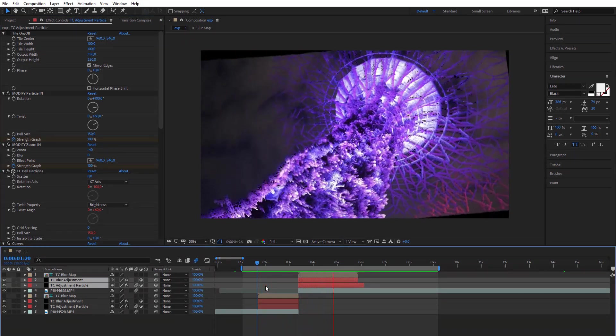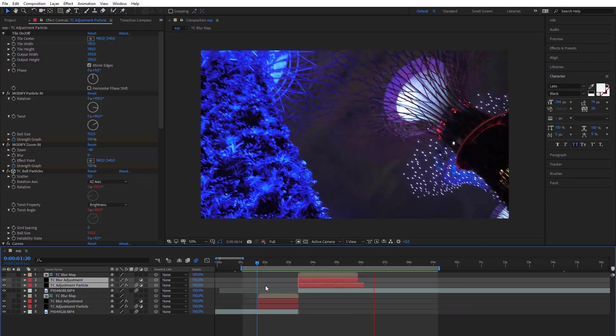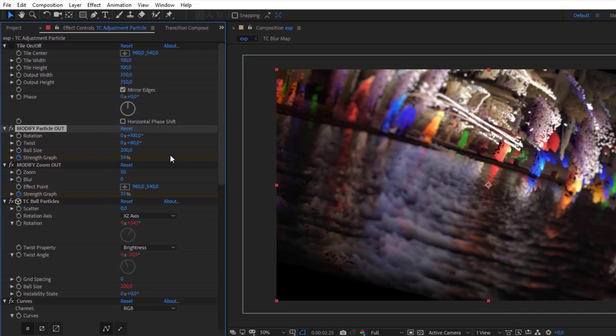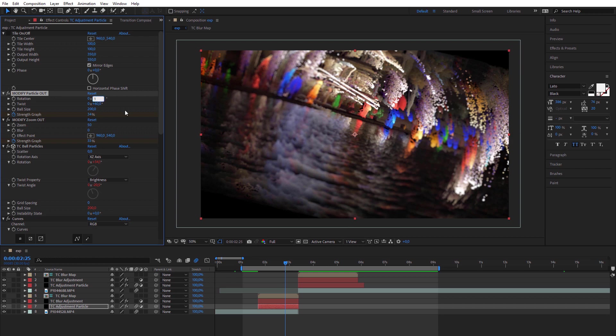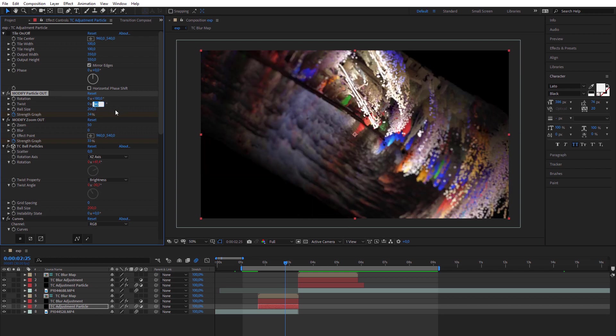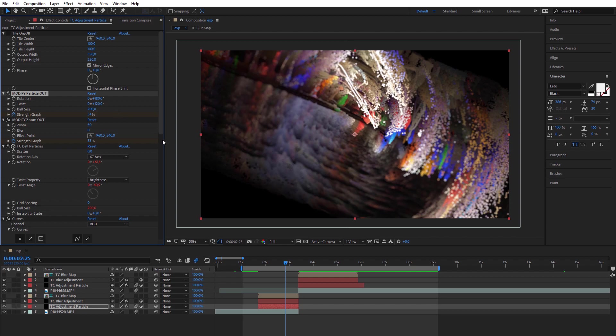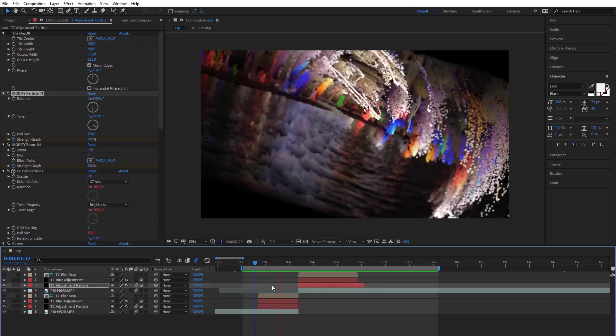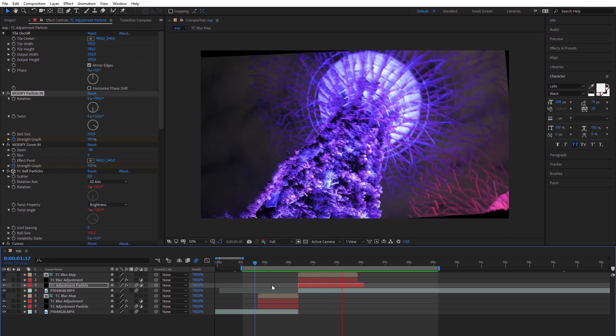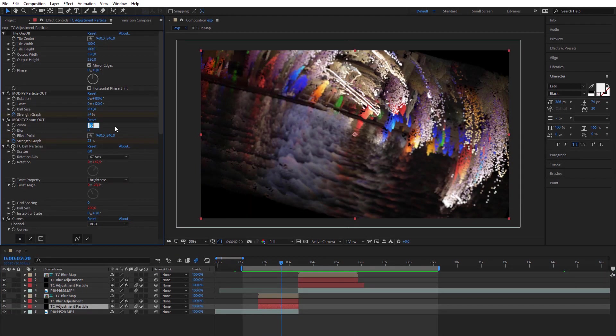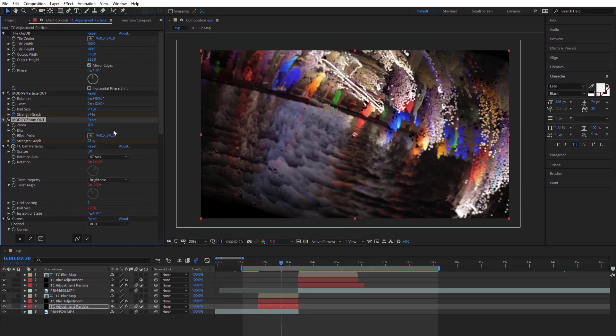In the Modify panel, you can control size of particles to get different looks. Also you can change rotation and twisting for each layer to get more interesting effects and transitions. Of course you can mix particle transitions with any other effects from Transition Composer.